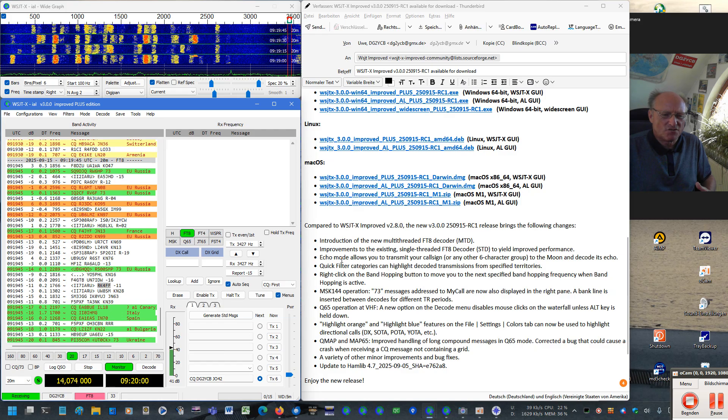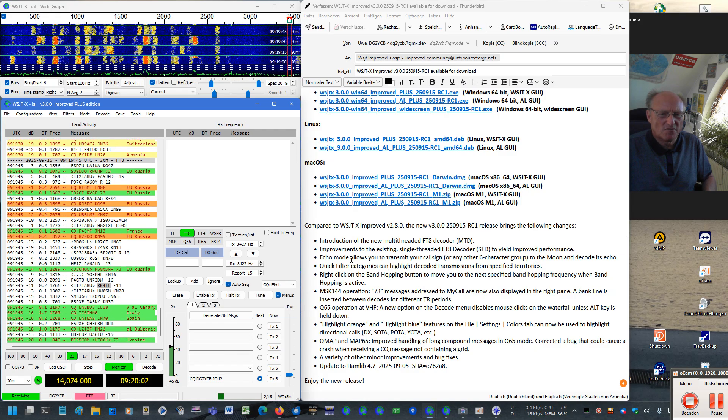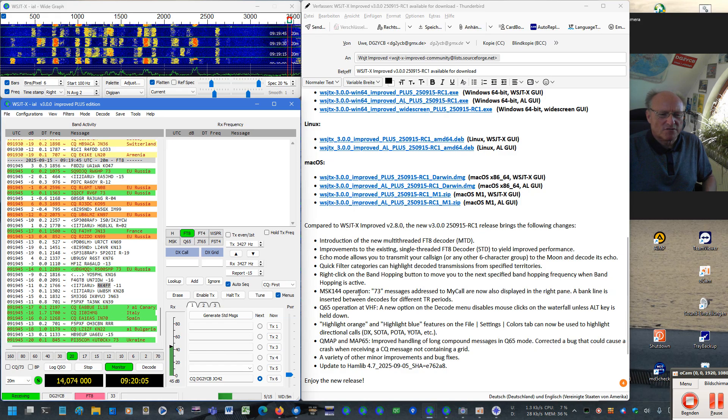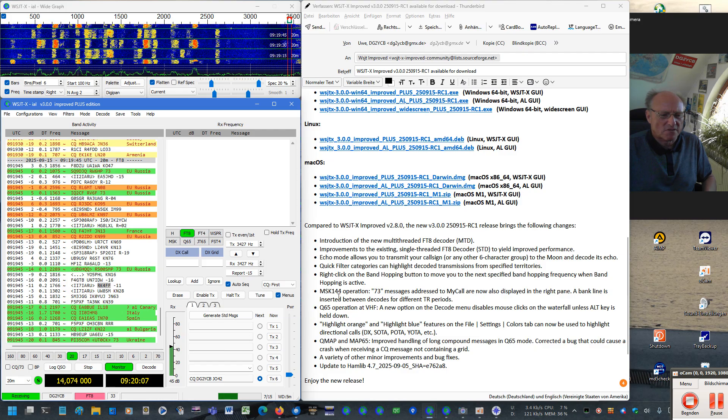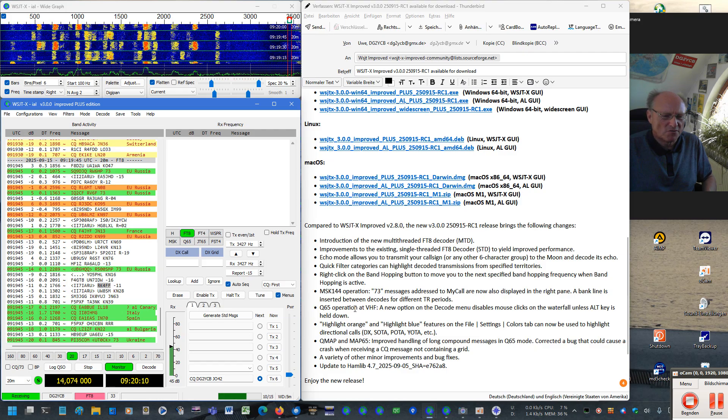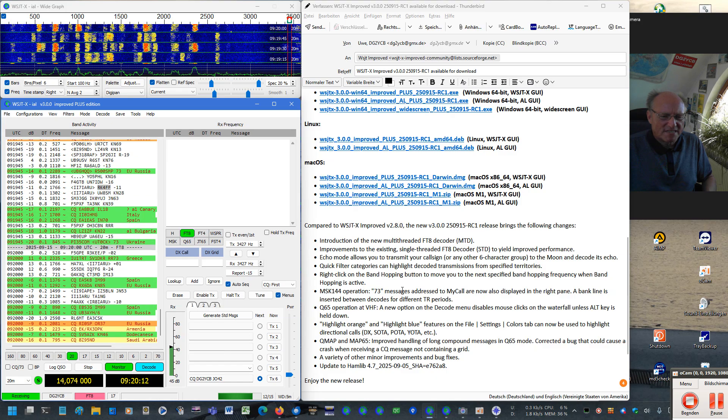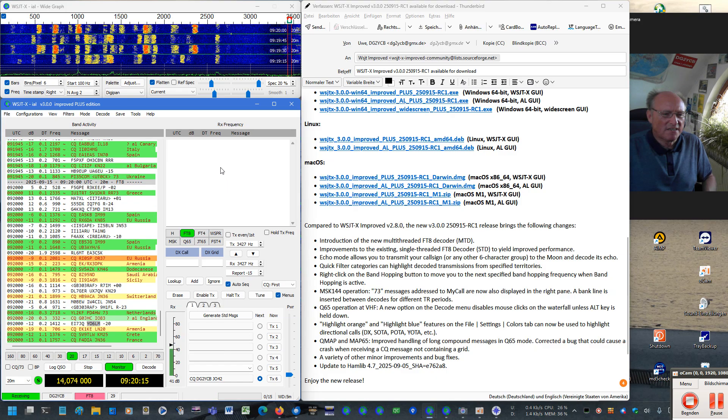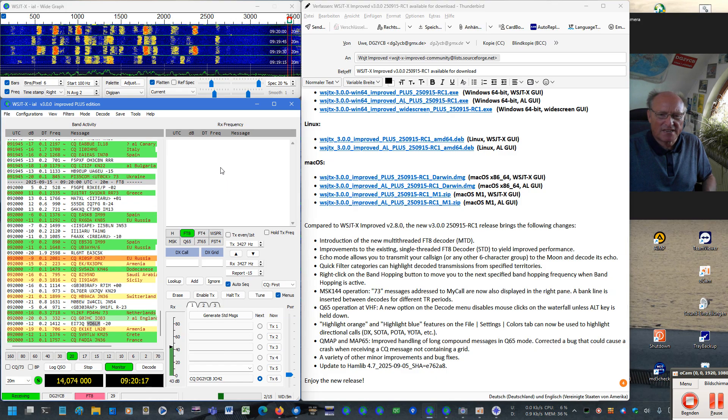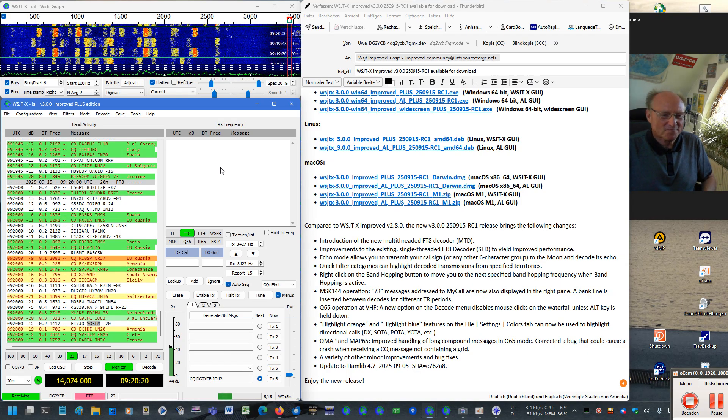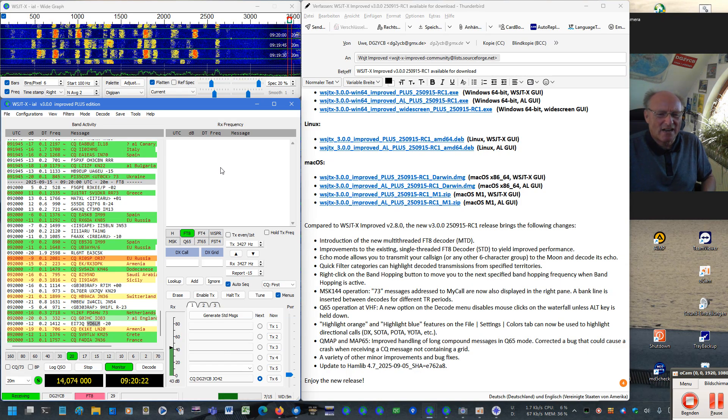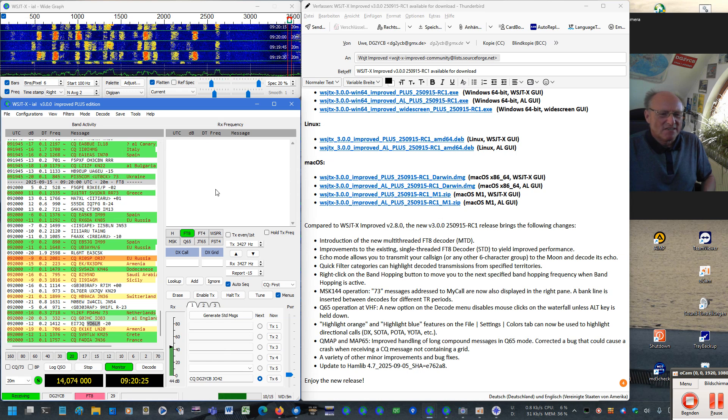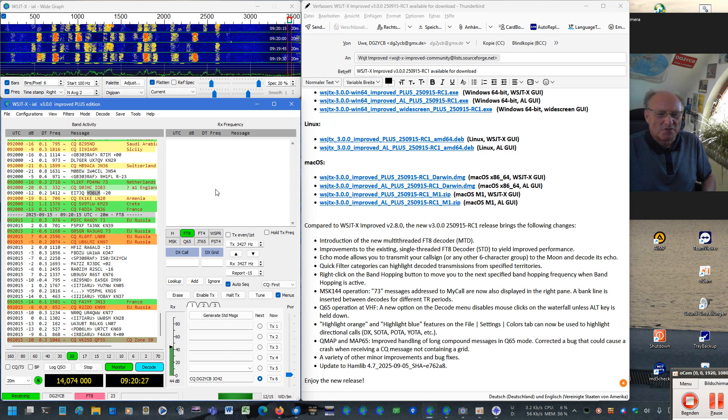Then Joe programmed something for the echo mode. Here we have also done some things for improvements for the MSK 144 mode. Now all messages to us are now really displayed here in the RX frequency pane. It was requested by some of you. And also a blank line is now inserted when receiving MSK 144 signals.